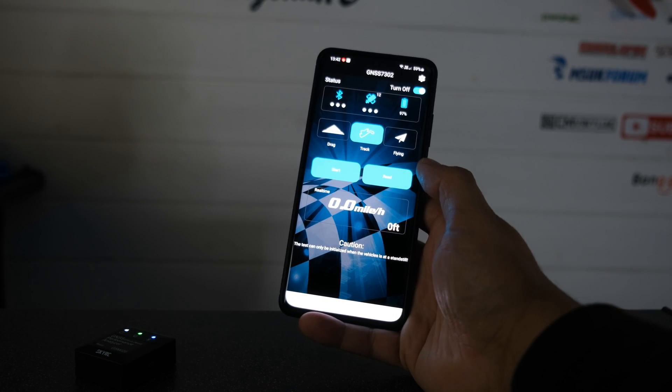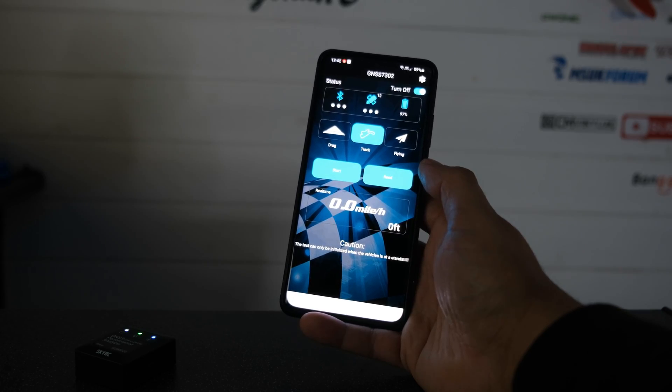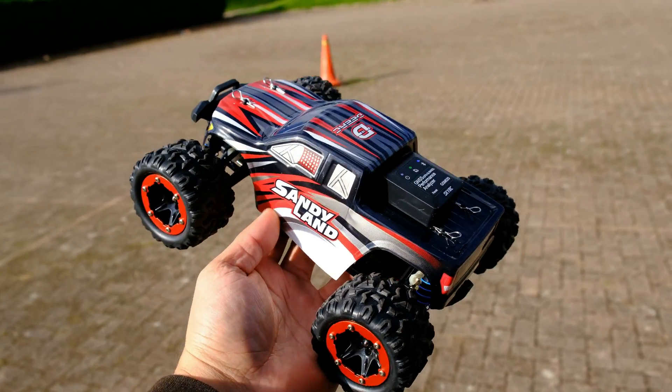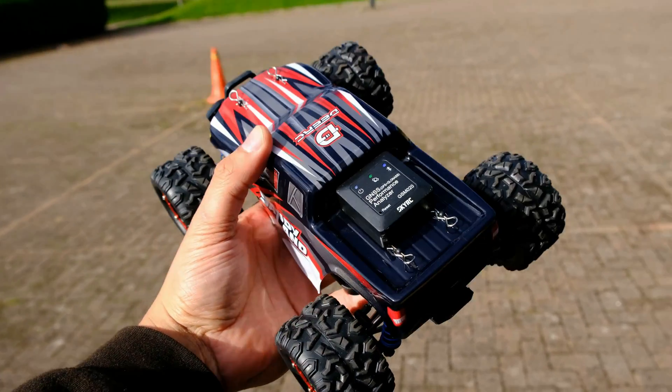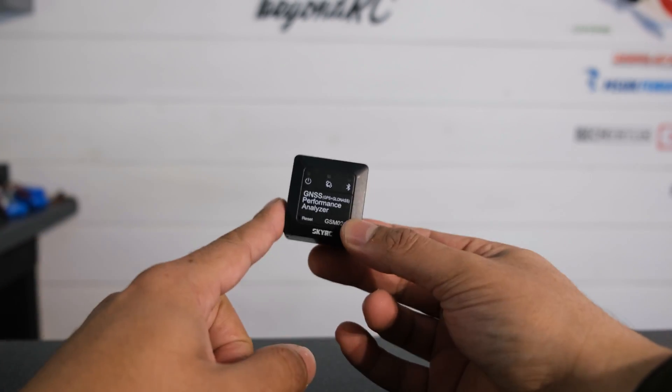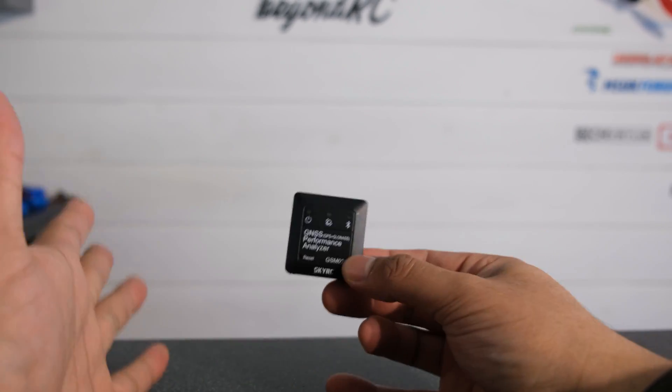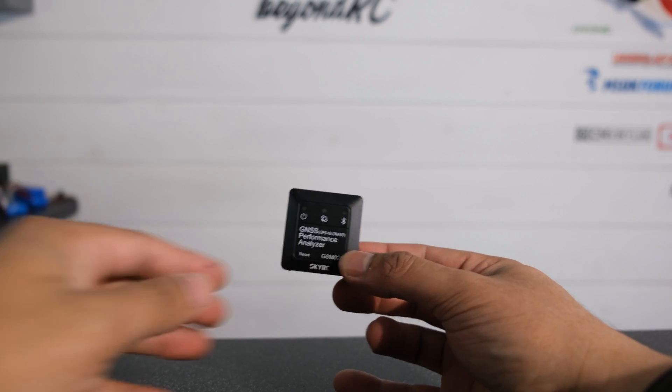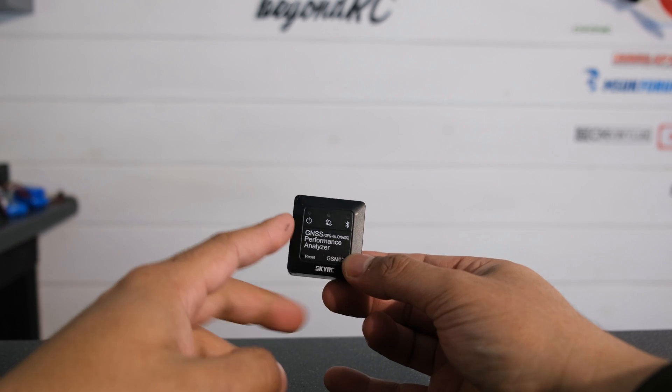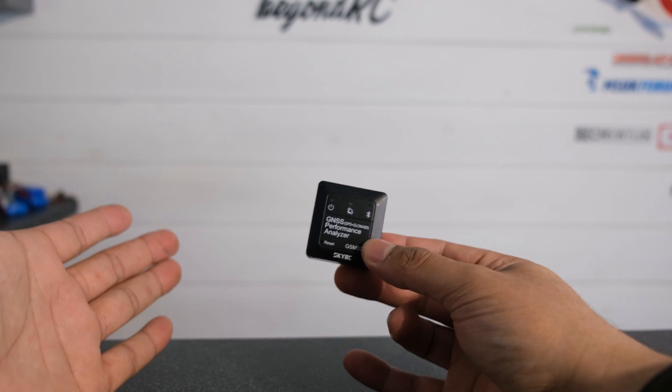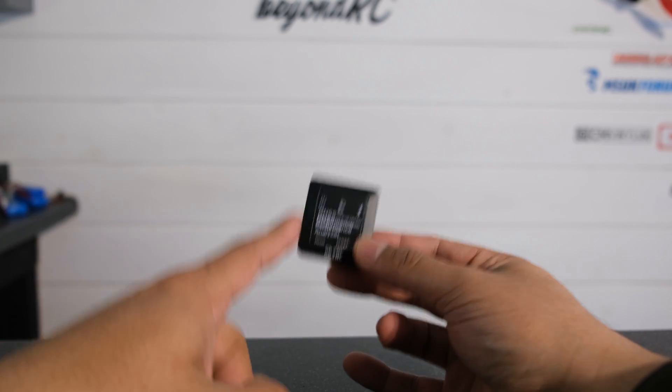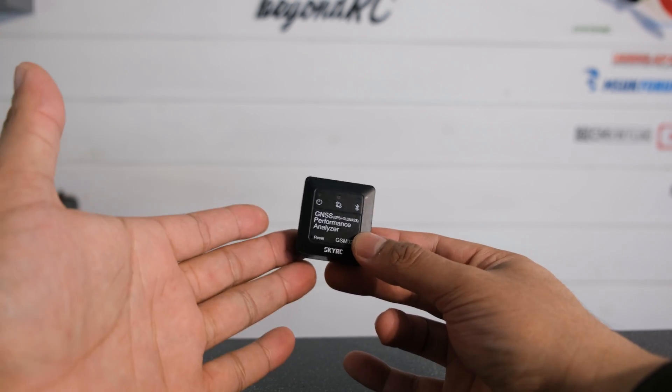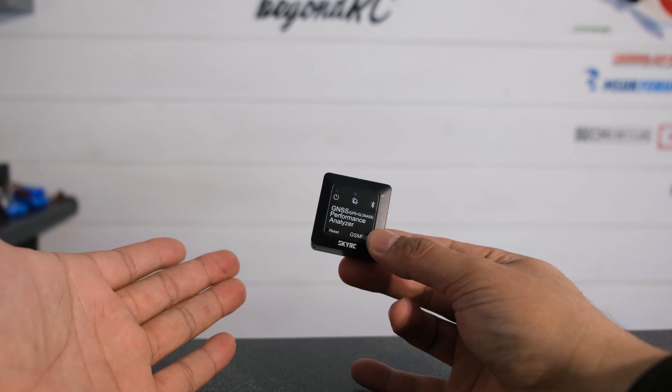We're going to talk about mounting next because that is quite important. When it comes to mounting you've got various different options with this. Now the one thing you should know is you can mount this under your body shell as long as you've got no metal covering the top of it. You're going to be good to go and you'll still be able to get a satellite signal. Now this means you've got two different options. You can either mount this somewhere inside on the chassis or you can mount it outside on the body shell. I use velcro or double sided tape when I mount this to RC cars.